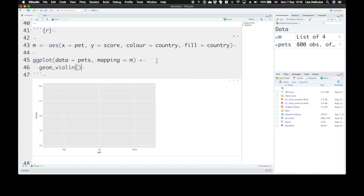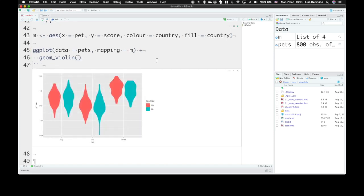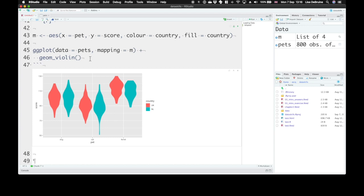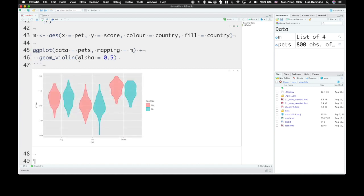Now we can run this, and it gives us violin plots. These are kind of like density plots turned on their side in symmetric, and the width represents what proportion of the data have that value. But the geoms also take arguments of their own. Let's say we don't want these to be solid colors, but slightly transparent colors. We can tell geom_violin that the alpha property, which controls how transparent the color is, should be 0.5. It defaults to 1, but if we reset it, now we get some transparent violins. You can see through them a bit.